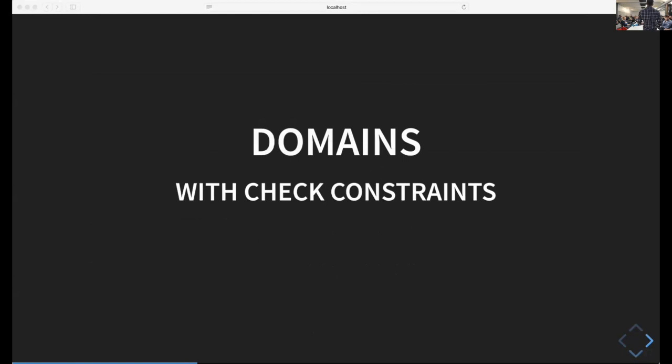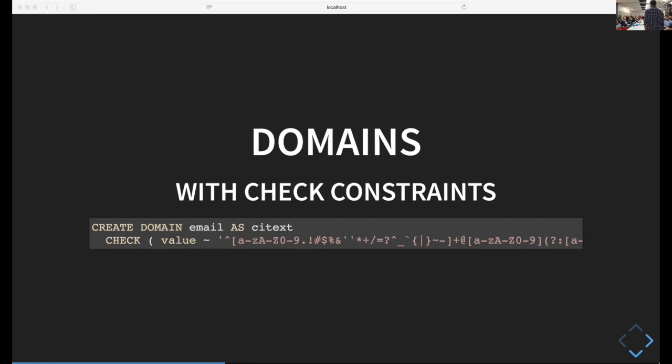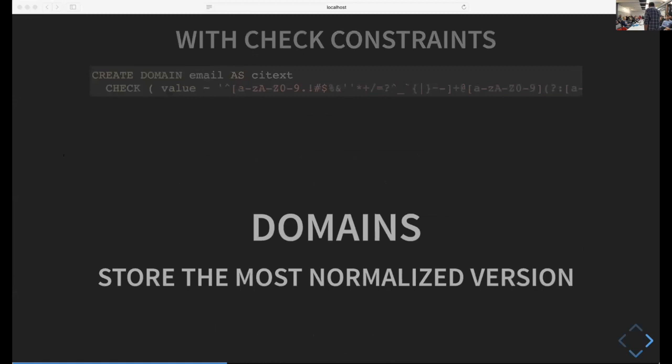You can also combine domains with check constraints to get something more similar to Haskell's smart constructor usage. You have something like create domain email as citext - case insensitive text in Postgres. Then you add a check constraint that says check the value matches some regular expression that describes what an email looks like. Then you'd use it the same way, creating a table and using the type email.